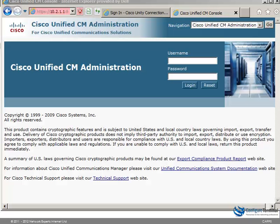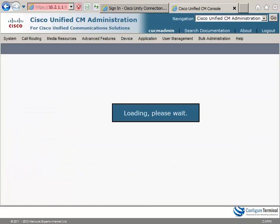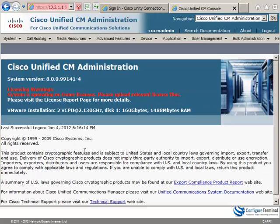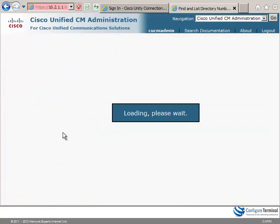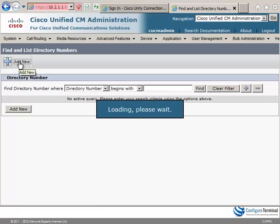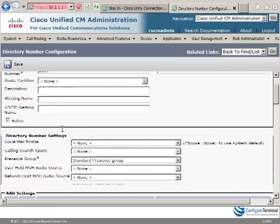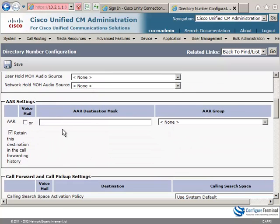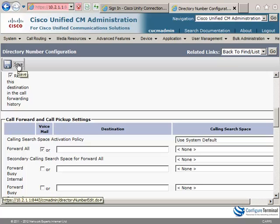The first thing we need to do to set this up is create a number within Cisco Unified Communications Manager. So on CUCM, go to call routing, directory number, add a new directory number. In this example I'm going to create a number of 2130 and then I'm going to send all calls to voicemail. So call forward all to the voicemail system and click save.